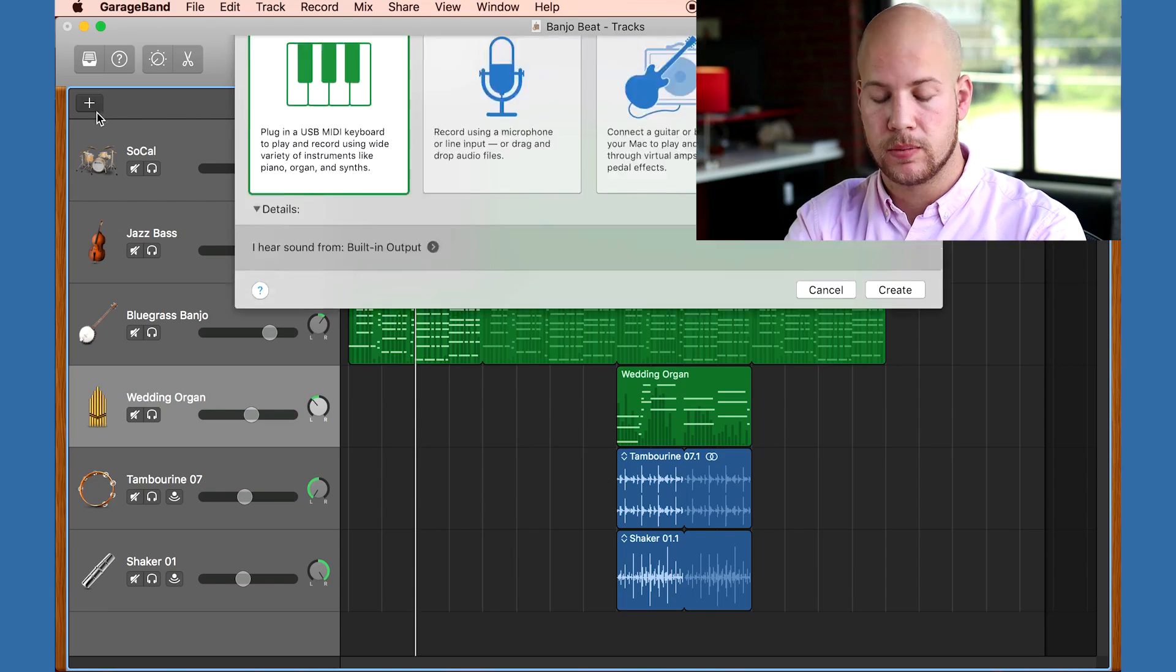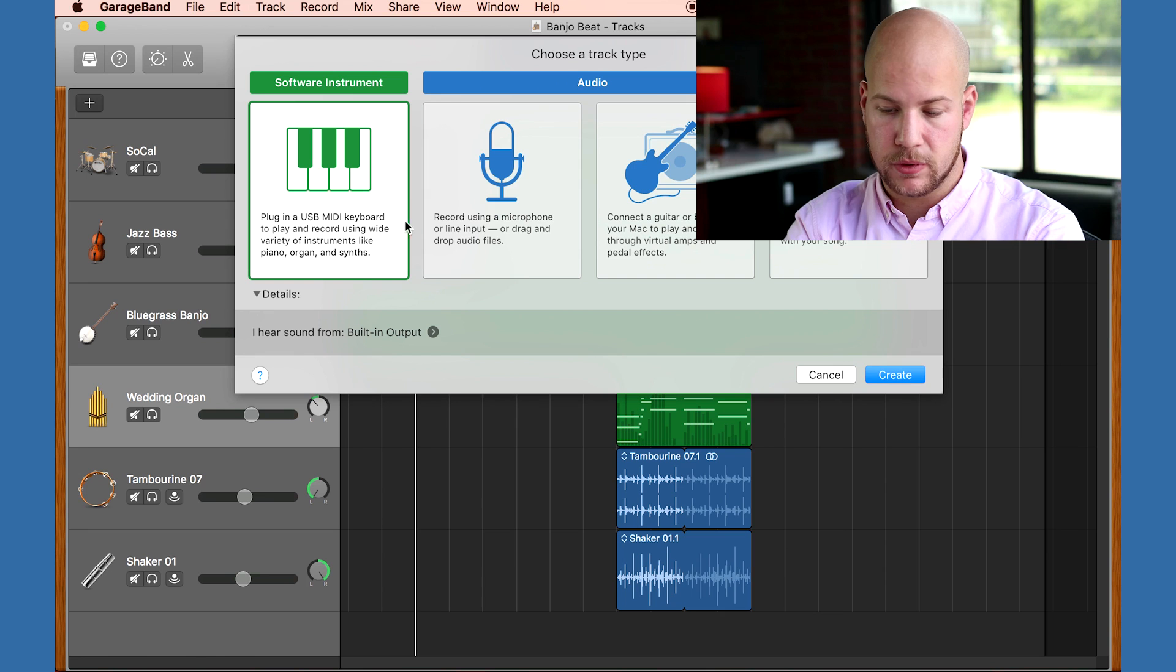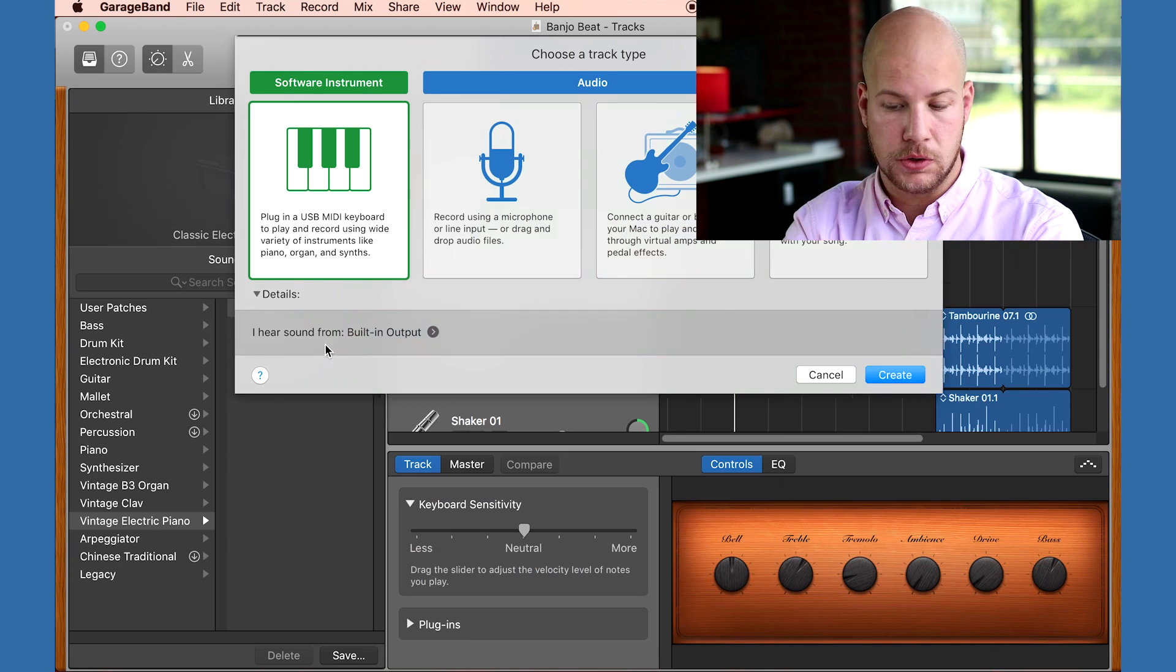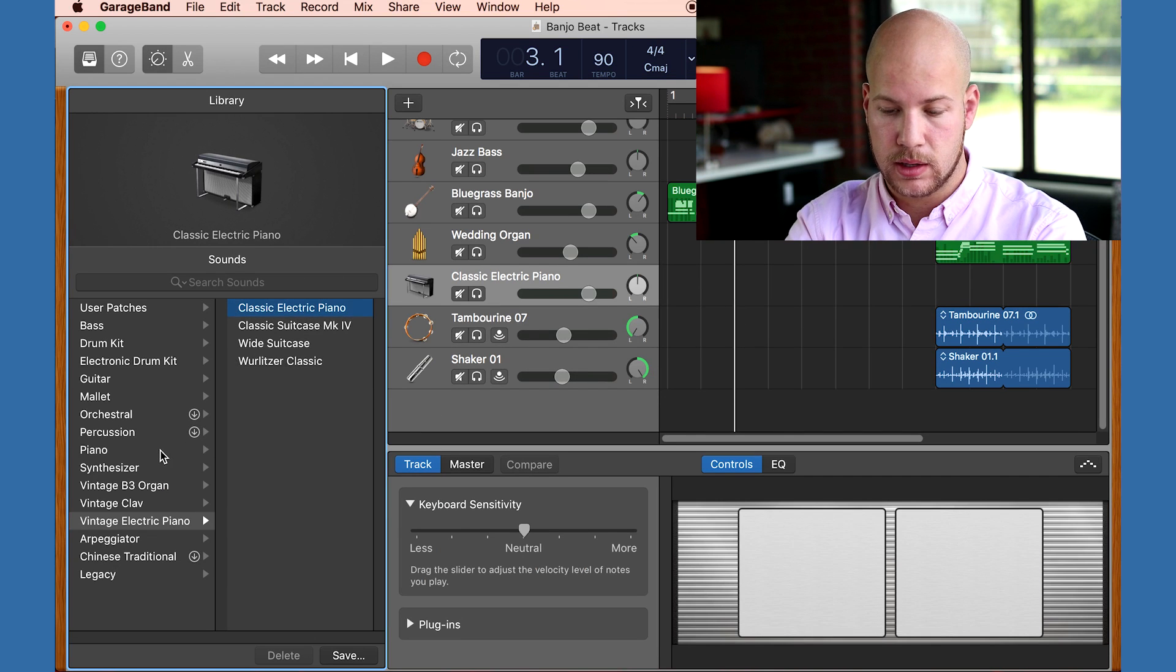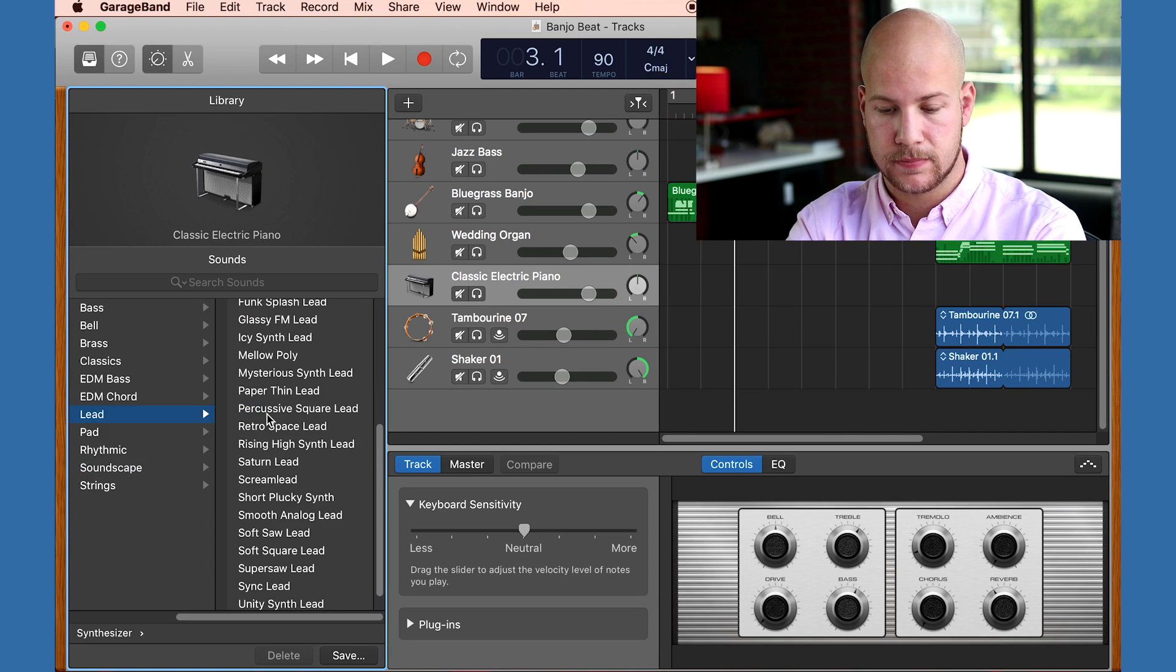The last part I'm going to add is a melody. So I'm going to use the piano preset, but add a new track and choose a synthesizer lead.